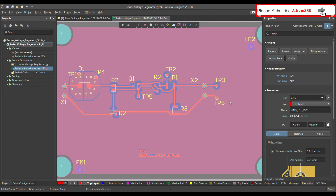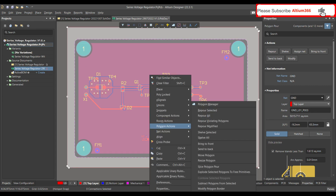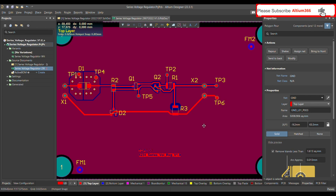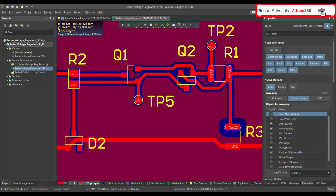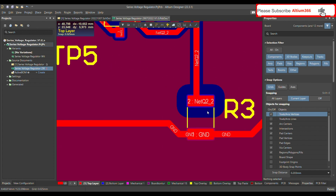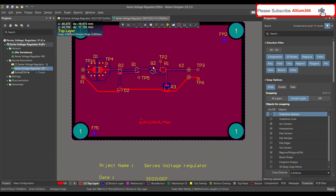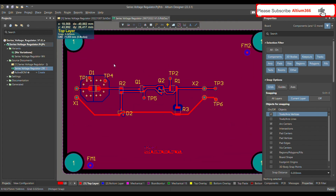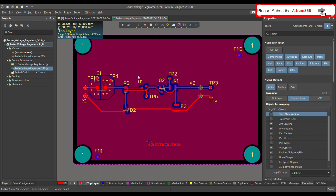Repour the polygon again. You can see that the rule is not applied to Q1, R1, or other components — only to R3. That's how you can define this design rule for an individual component or a set of components. I hope this video is useful. If you like it, please subscribe to my channel. Thank you.